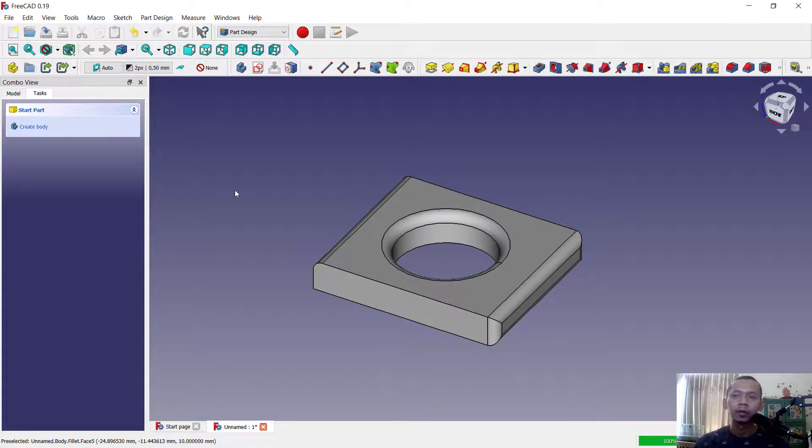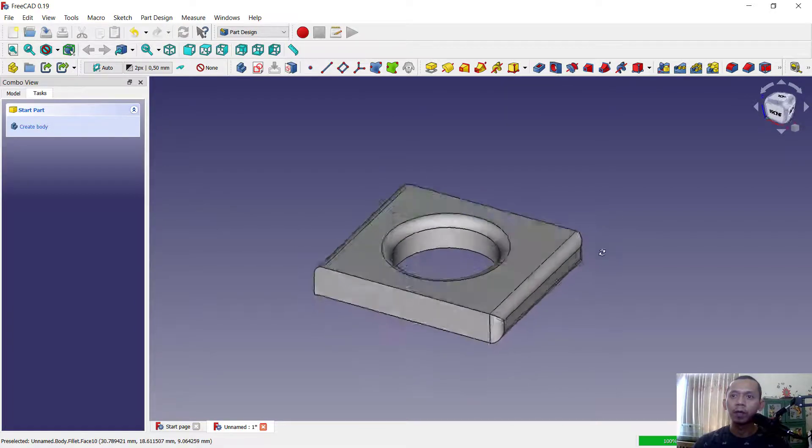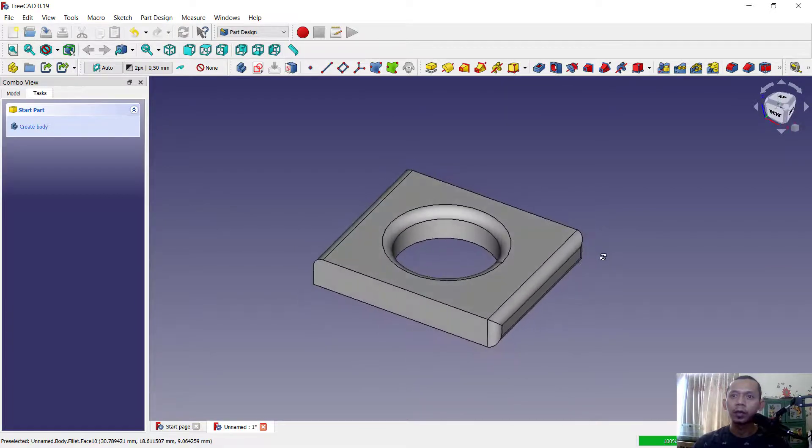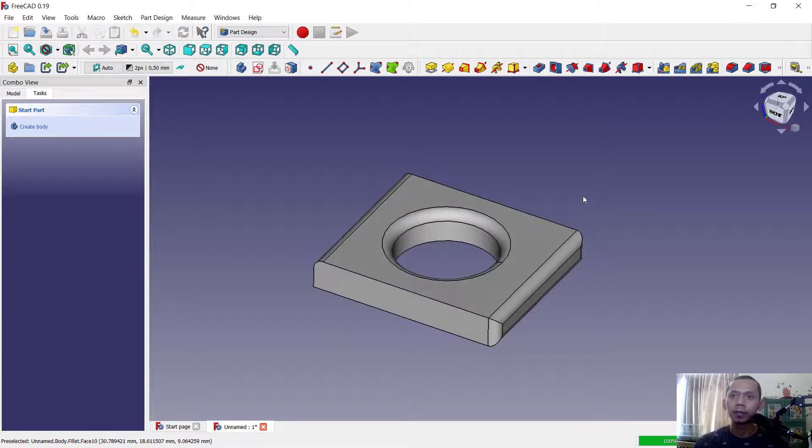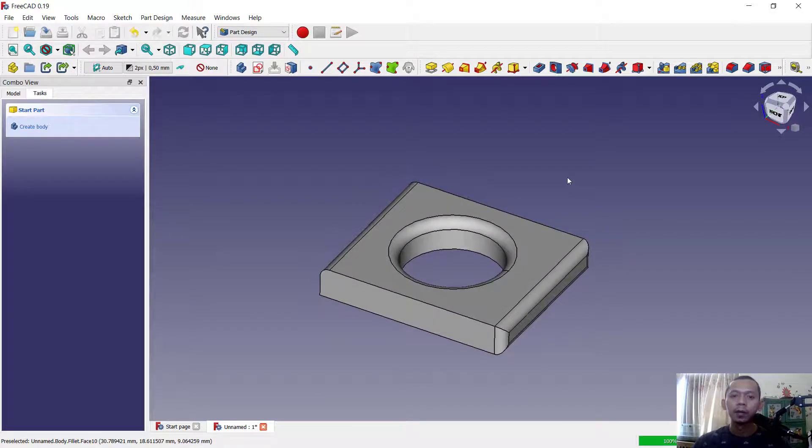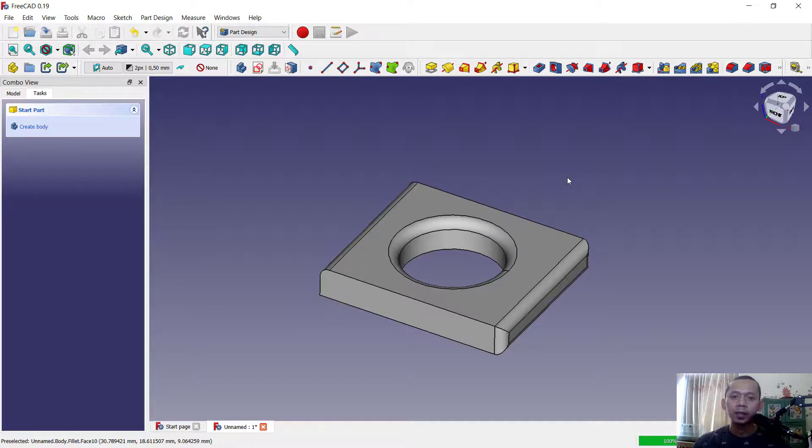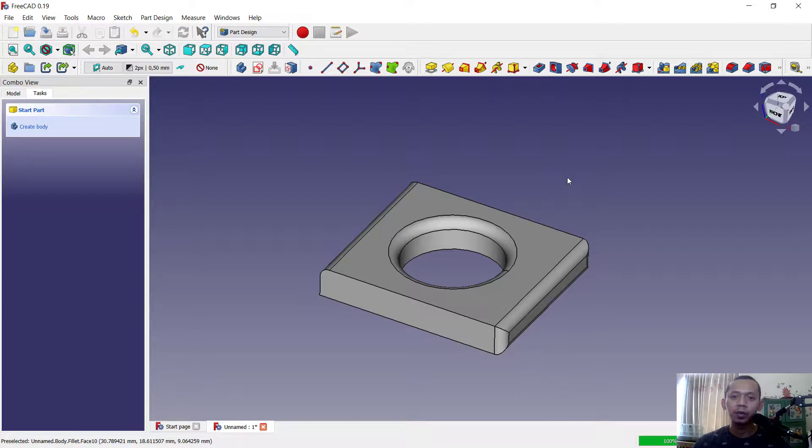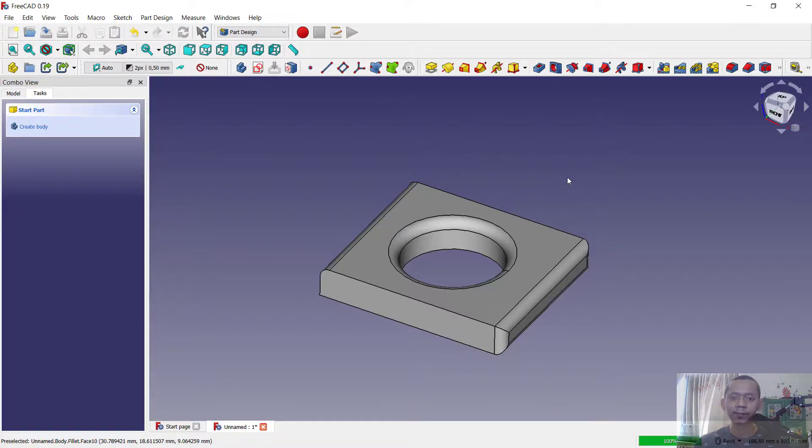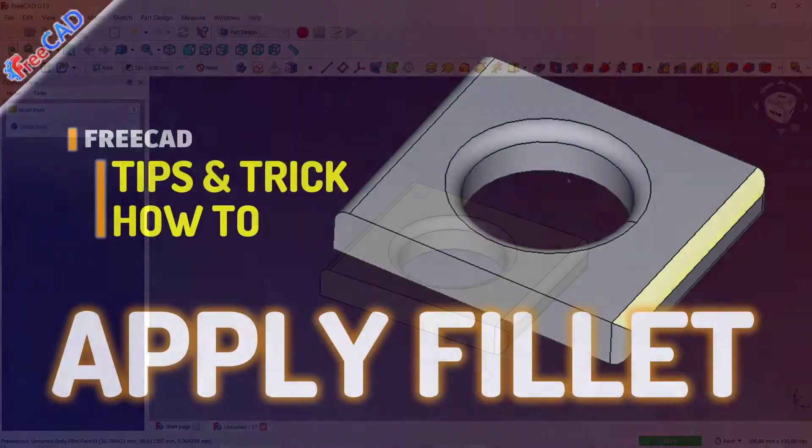So it will automatically apply fillet in 3D objects. Okay, enough today for FreeCAD basic tutorial, how to fillet 3D objects. If you have any question about this tutorial, you can comment below this video.